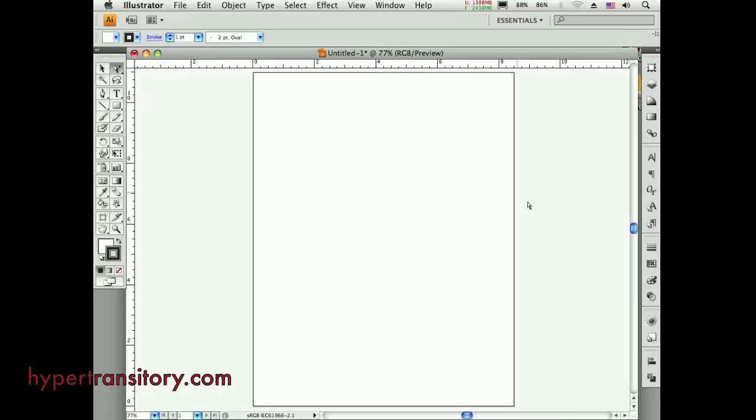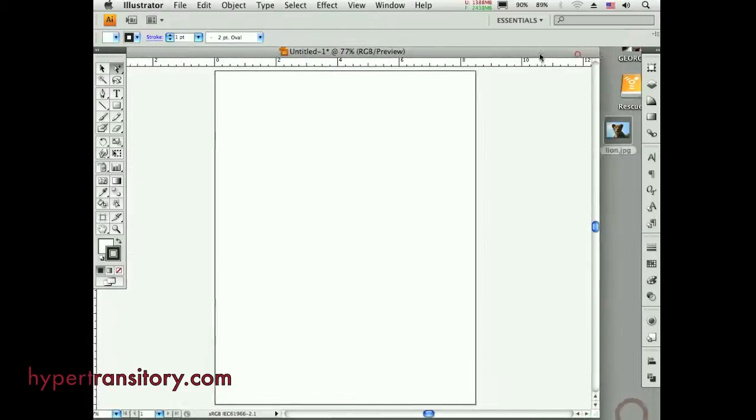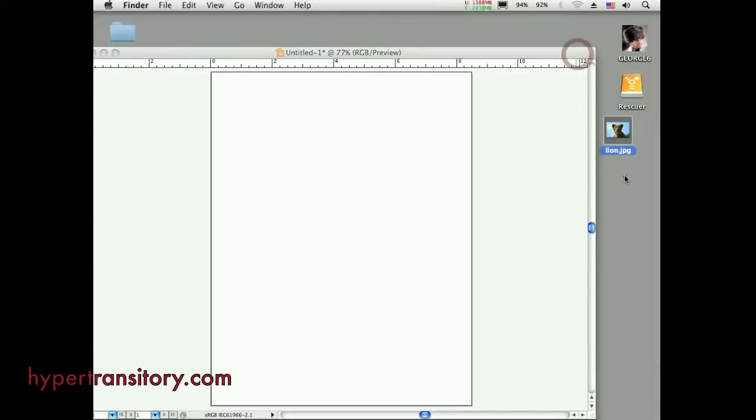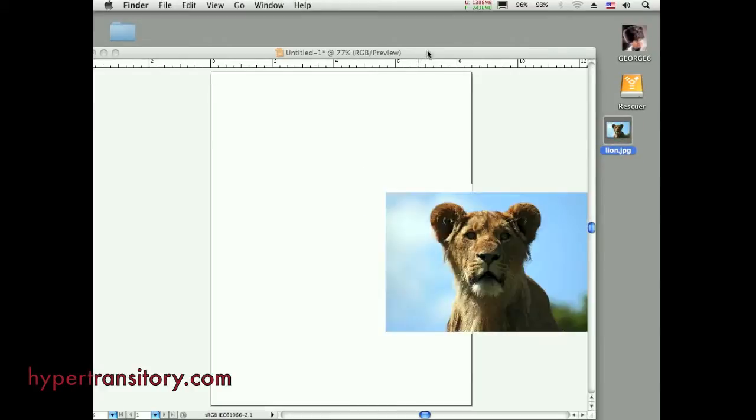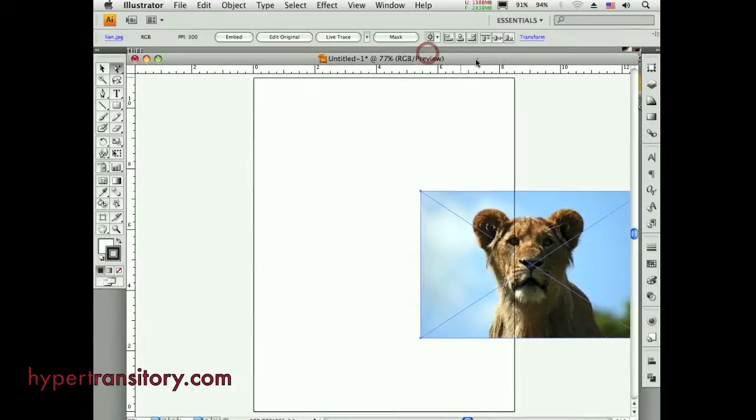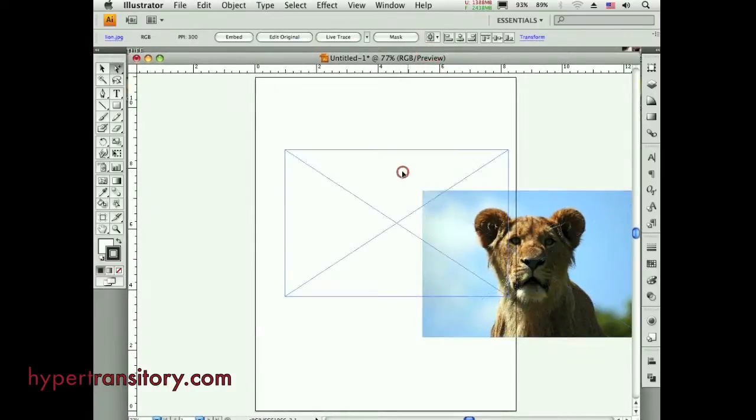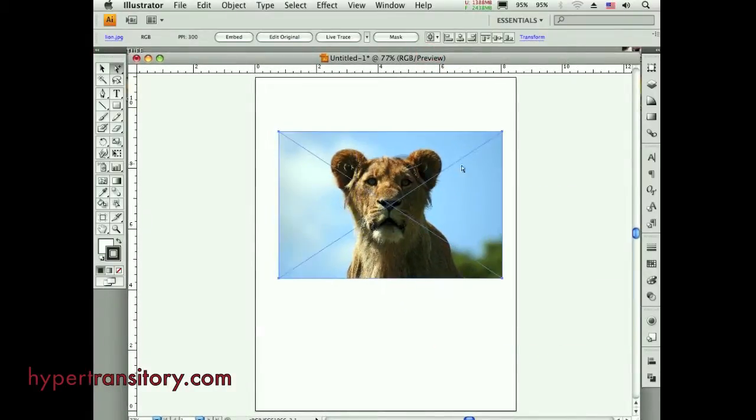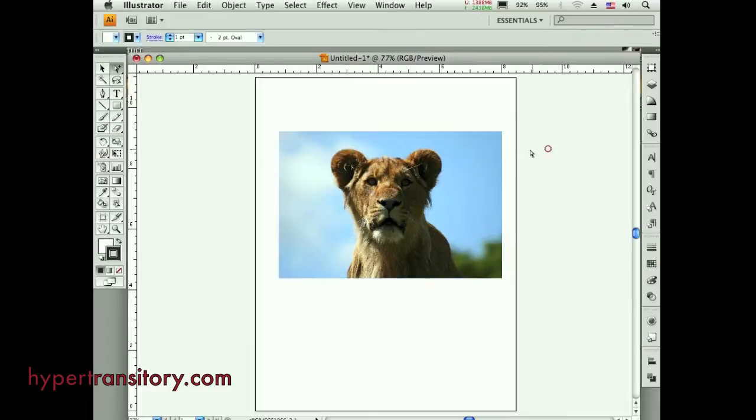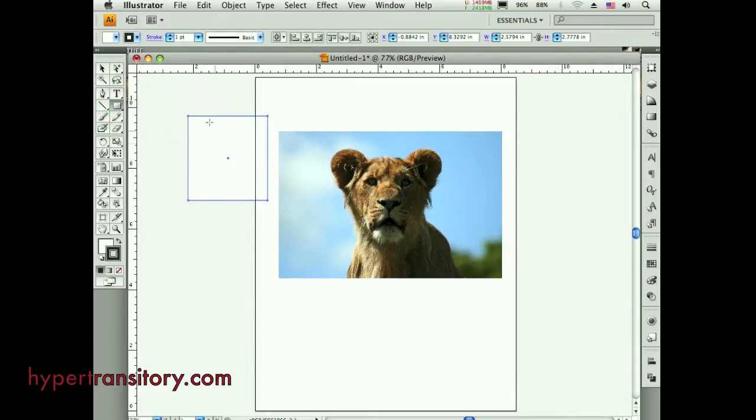So let me just show you what I'm talking about here. I have a raster here somewhere, there it is. So I'm just going to bring this raster into this Illustrator file. Alright, I got this file.